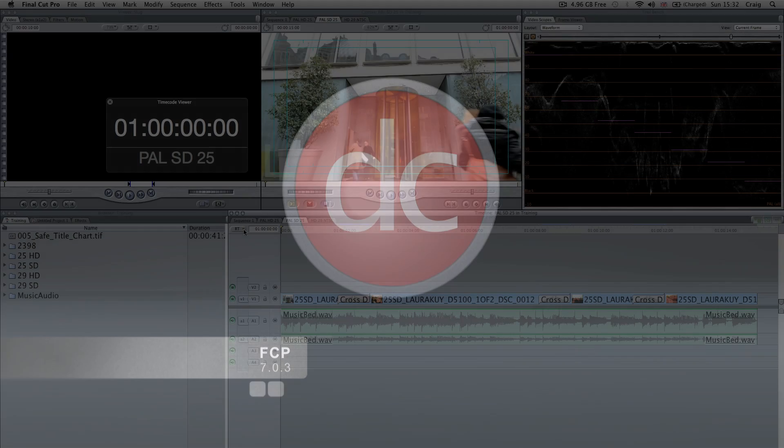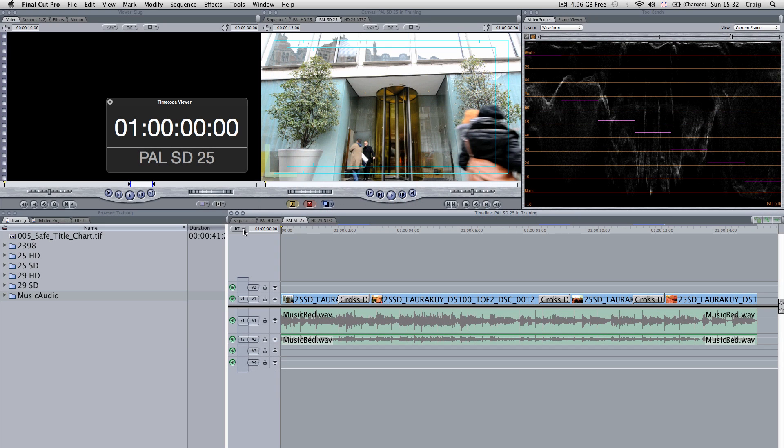In this section we're going to look at exporting from Apple Final Cut Pro, the legacy version 7.0.3. With any broadcast deliverables, you always need to make sure that your video levels are correct.